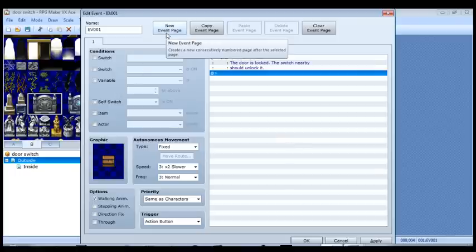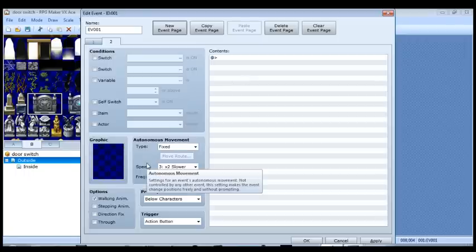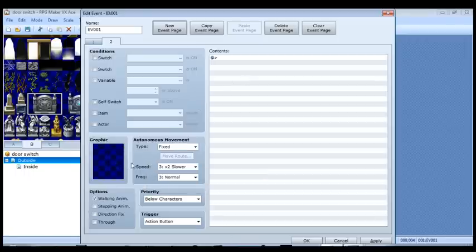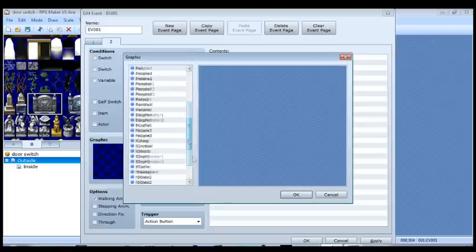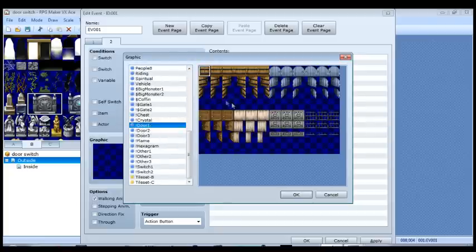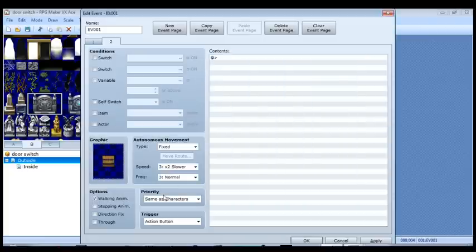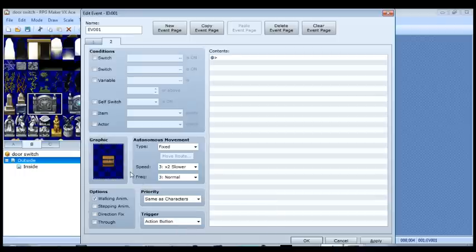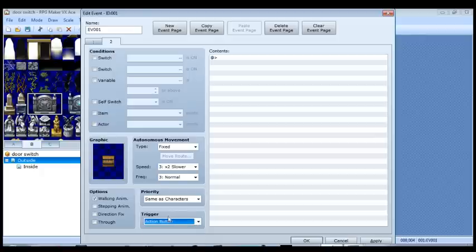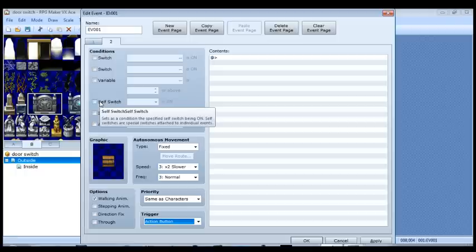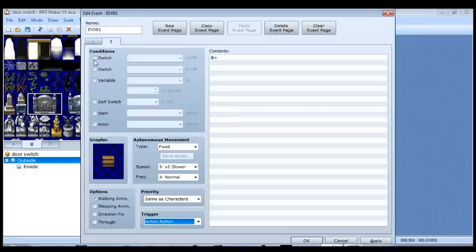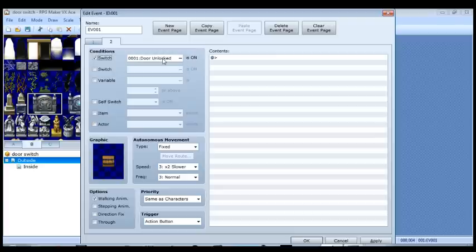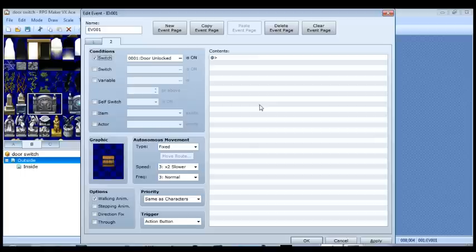So we're going to create a new event page. And the graphic is going to remain the same. So go down here to door. We're going to use the same one. The trigger is still going to be the action button. We want page two to occur when the door unlocked switch is on. So now that the door unlocked switch is on, when the player hits the action button, we want the door to open.